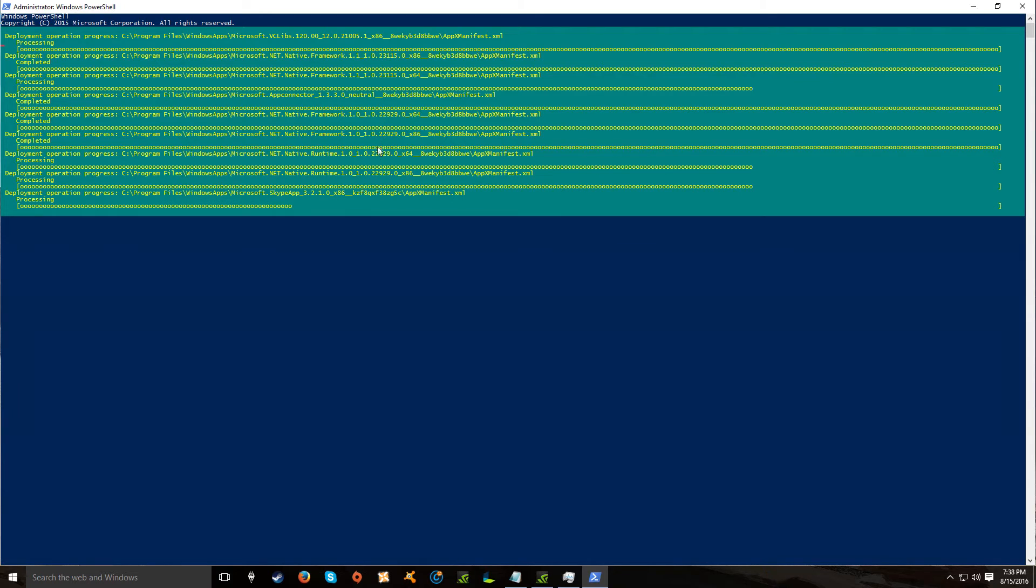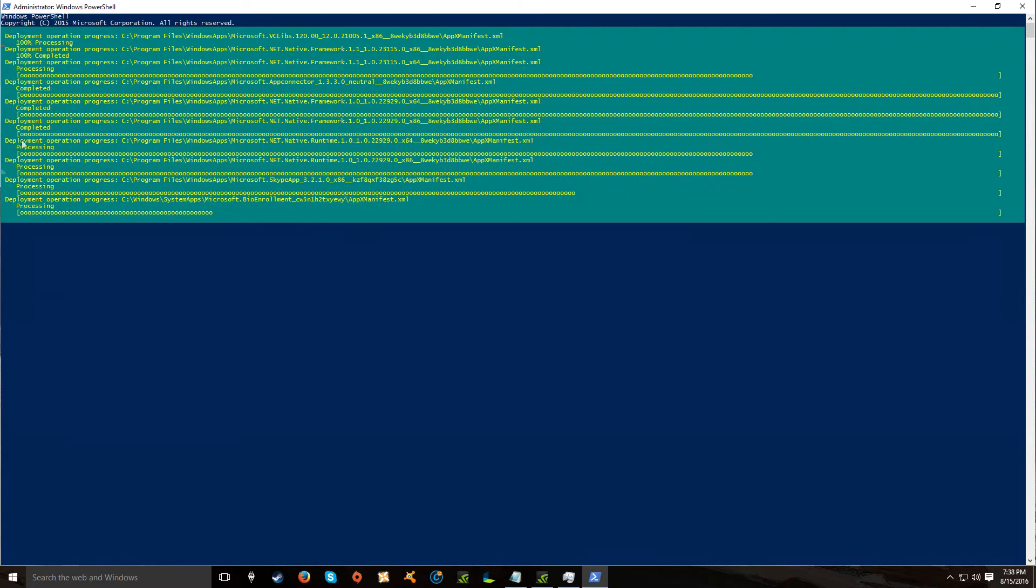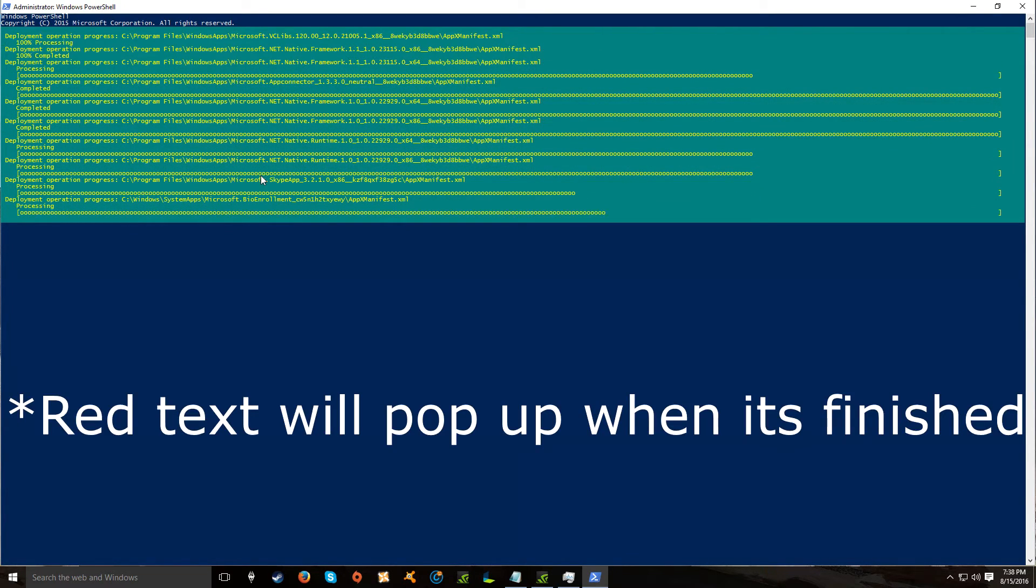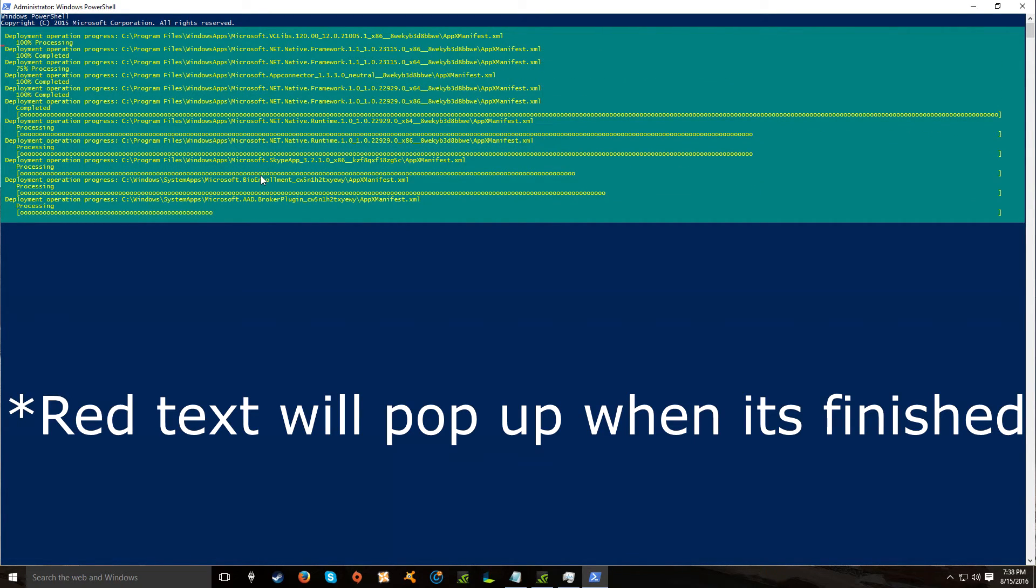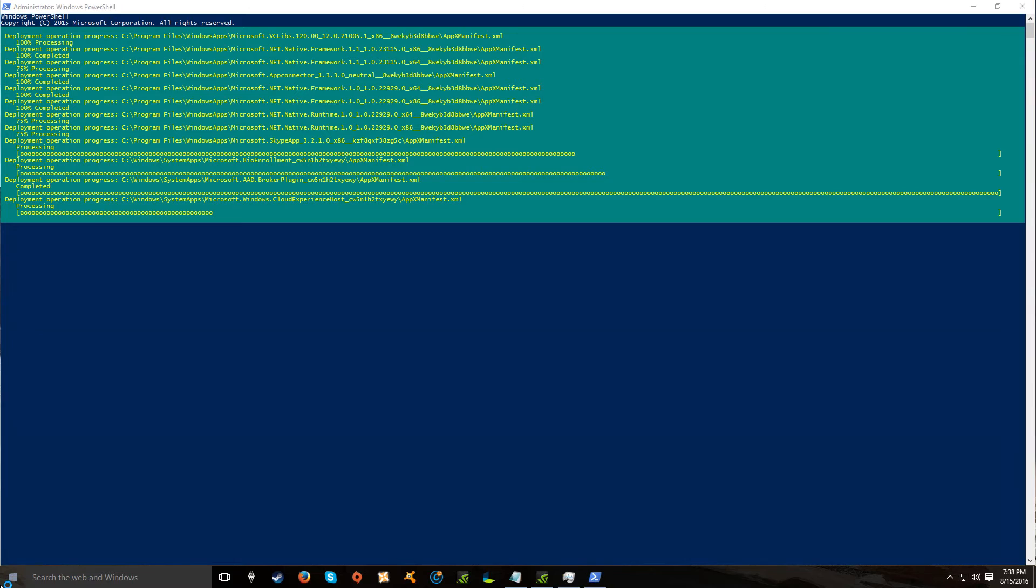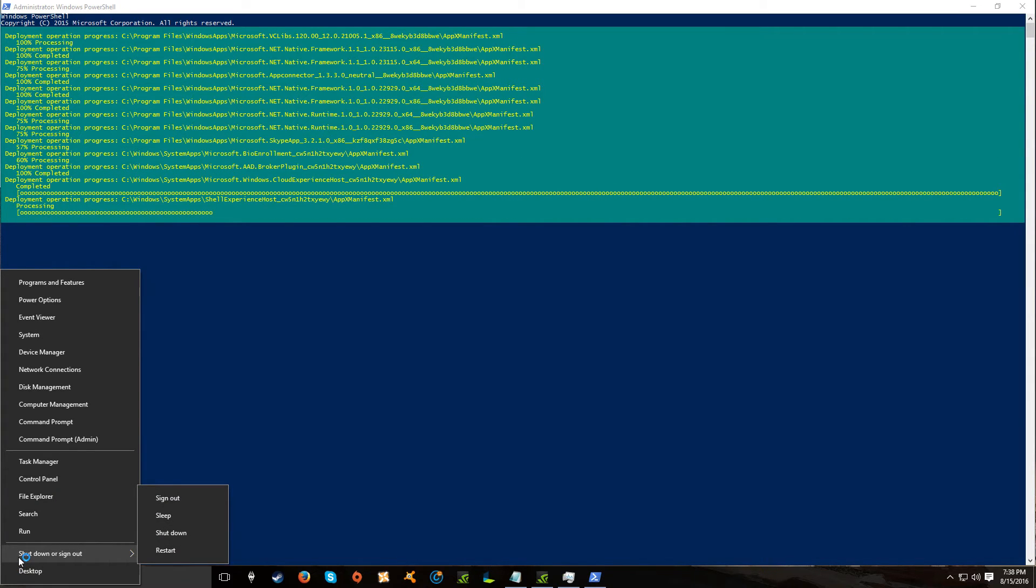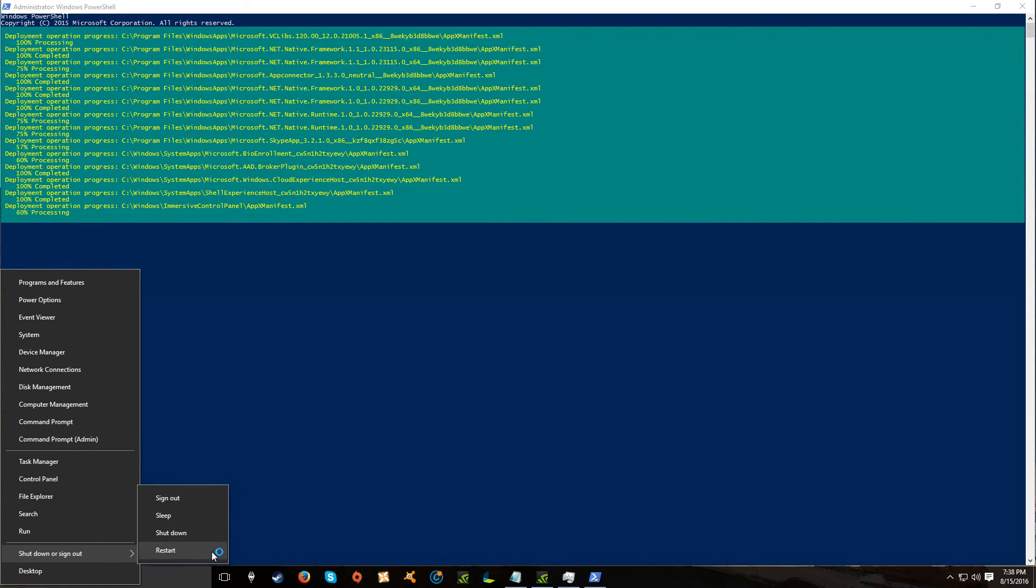And then when it's all done with this, all you got to do is right-click your Start menu, Shut Down or Sign Out, and then go to Reset.